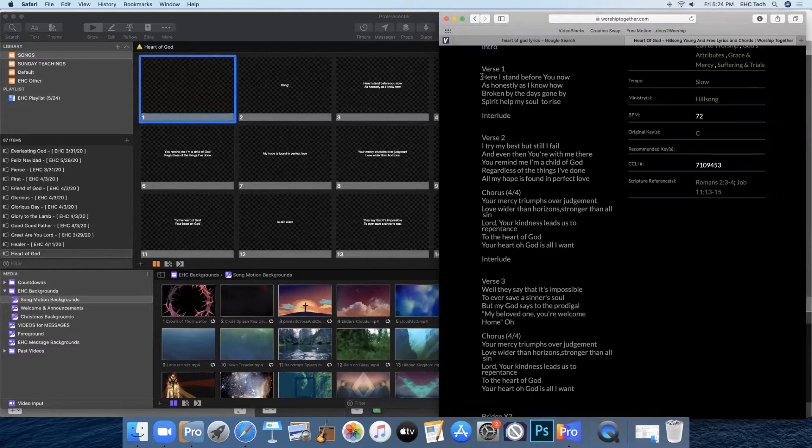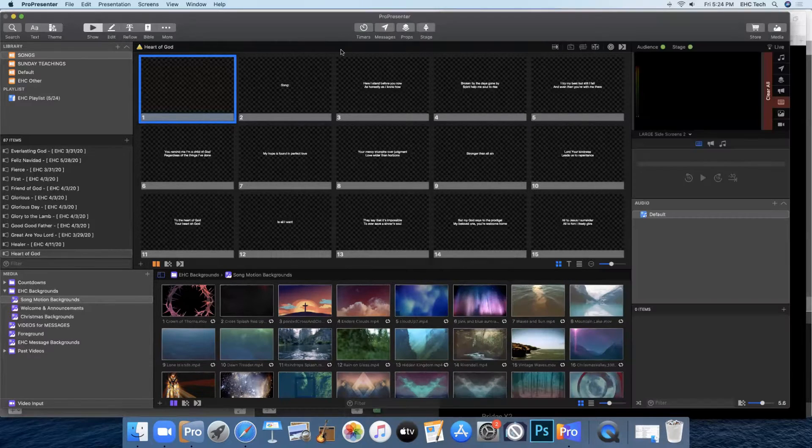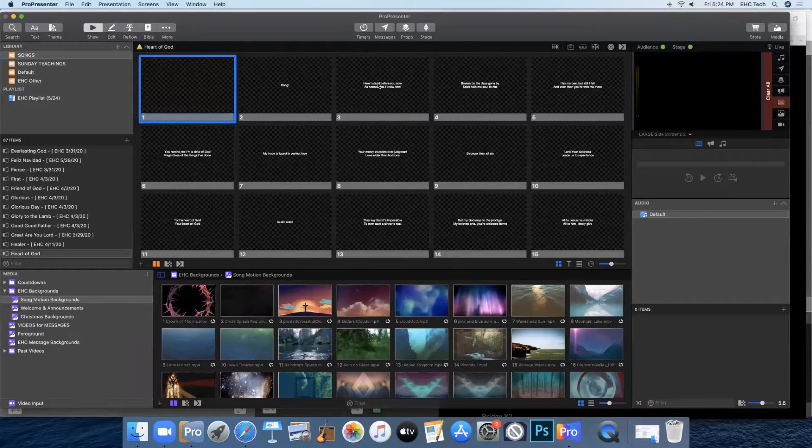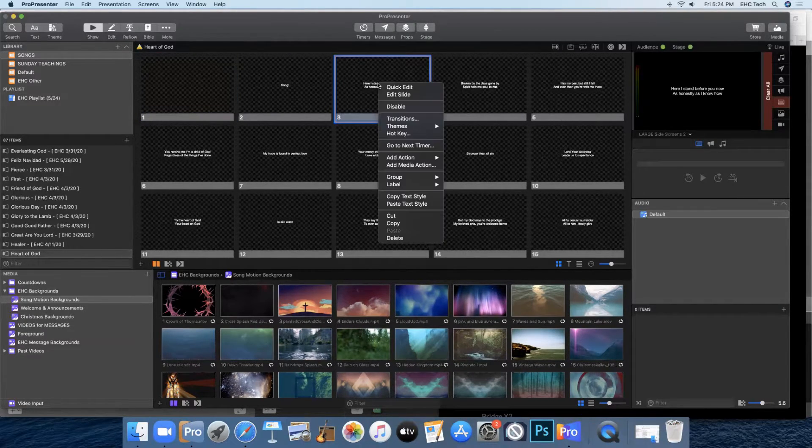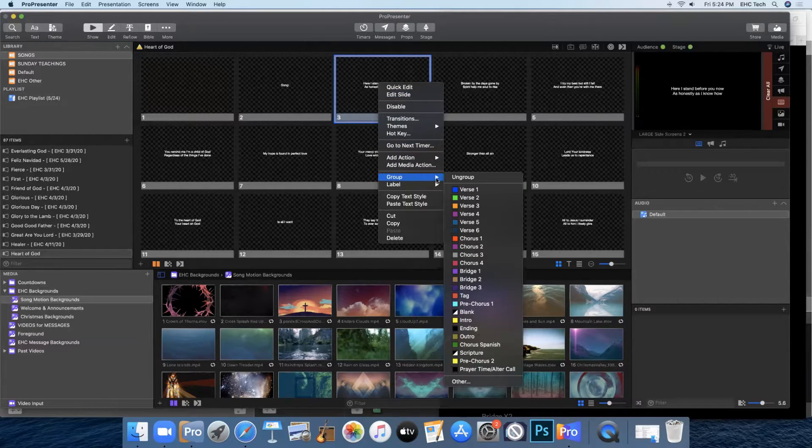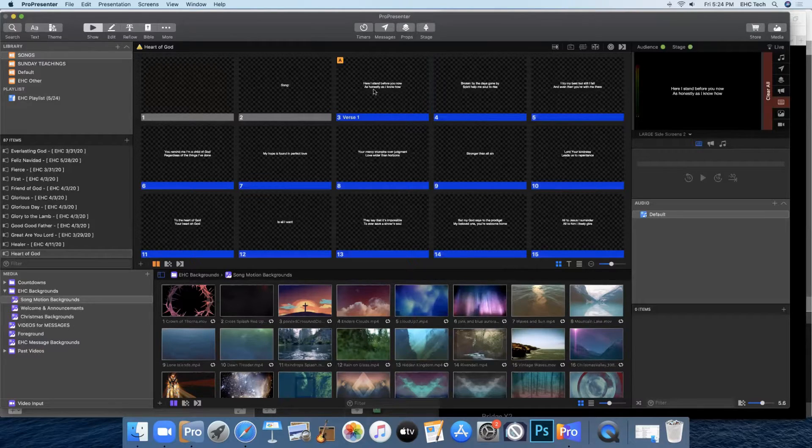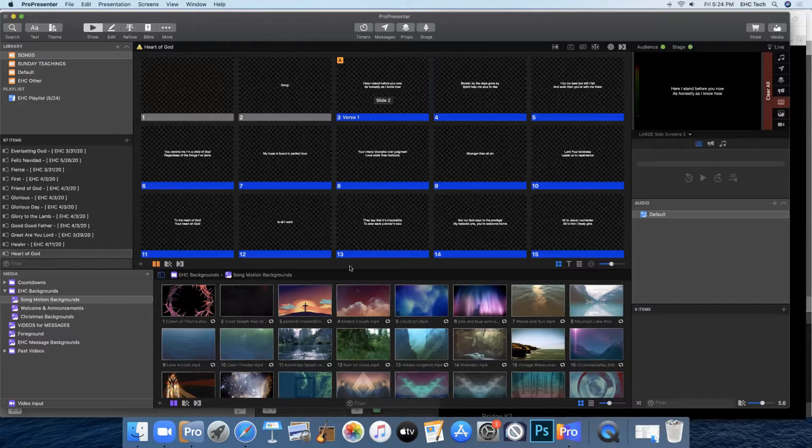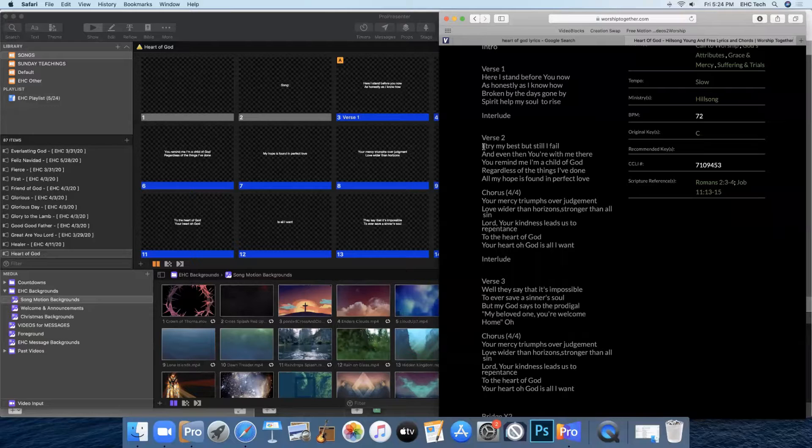So here we see that verse one starts with Here I Stand. So in ProPresenter 7 you'll come find that slide, right click on it, click on groups, and click on verse one. And that'll start your verse one group. Then back in Safari you find your next group. It's verse two. And it starts with I try my best but still I fail.